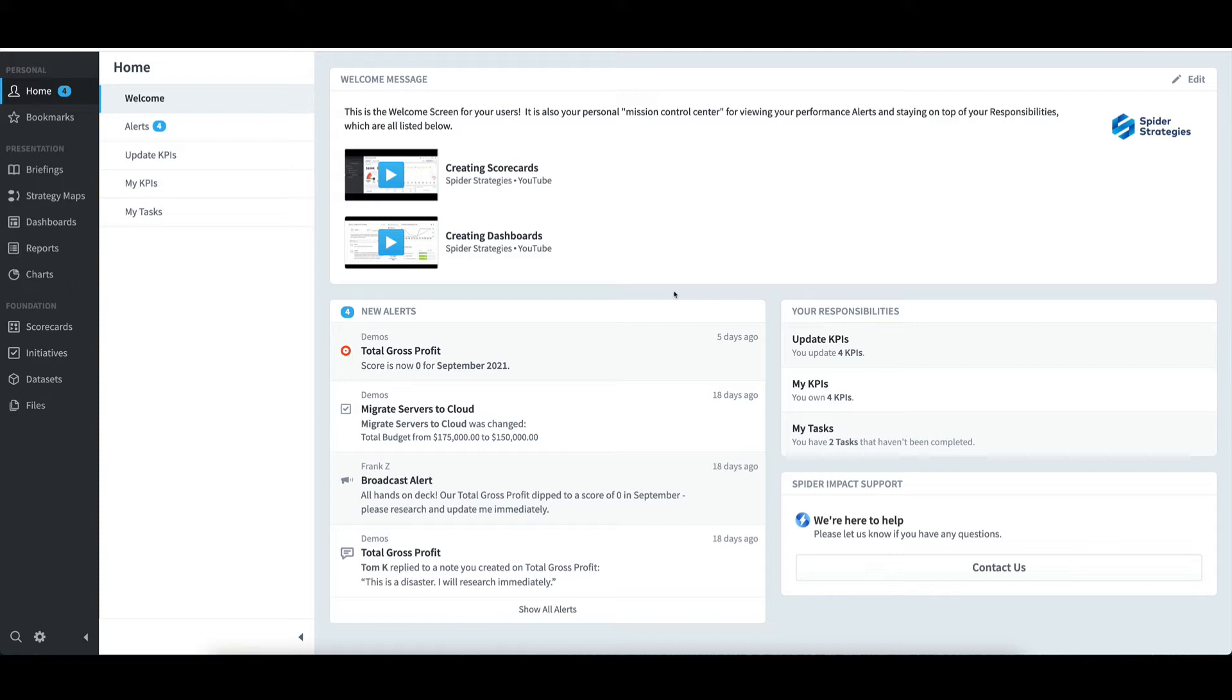The welcome message at the top is the system administrator's opportunity to provide an important message regarding the system. It can include text, images, links, or embedded videos.